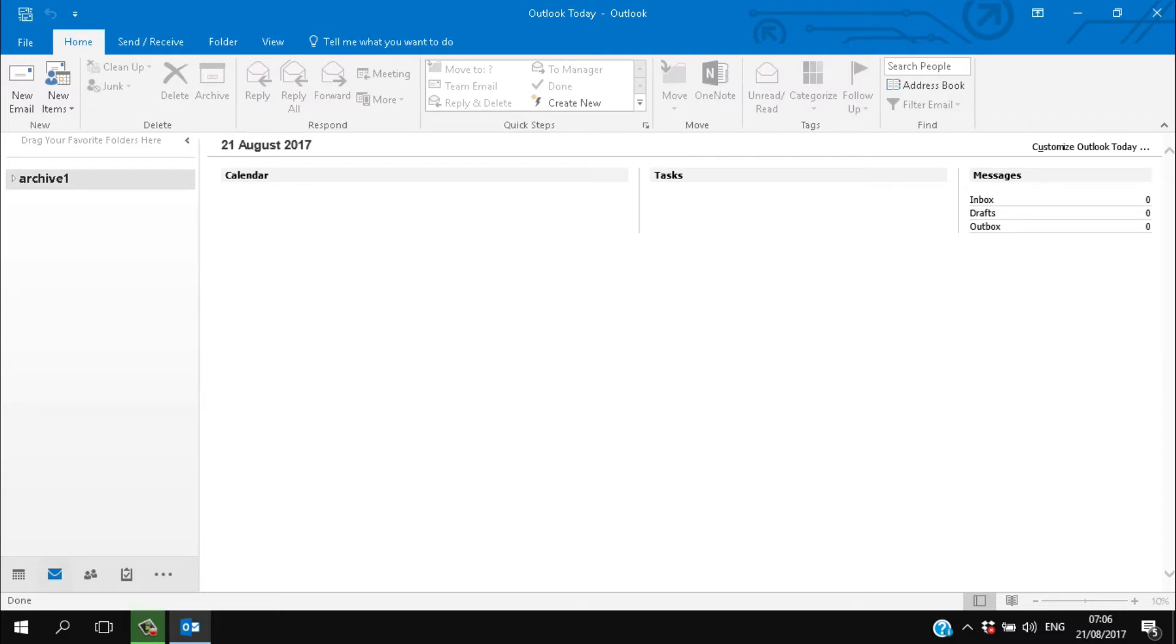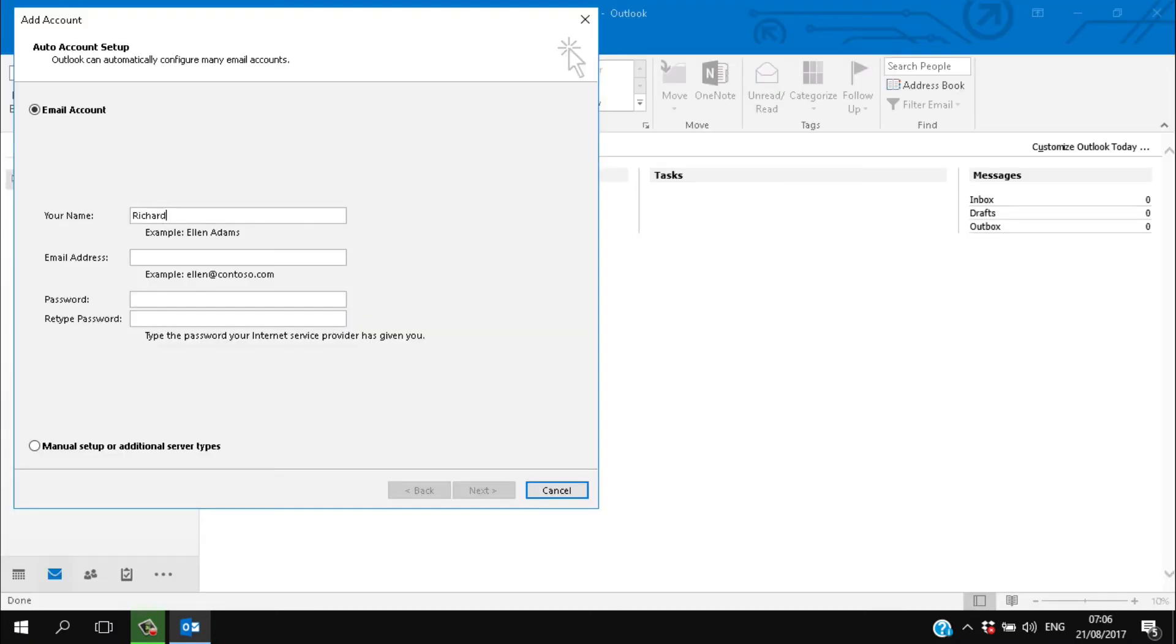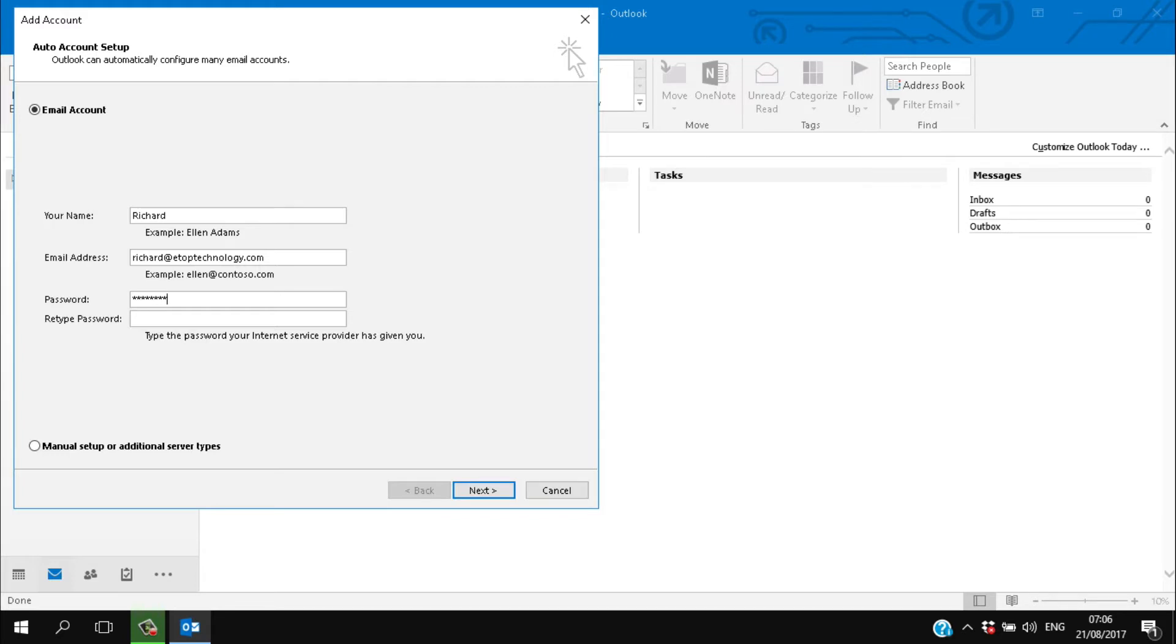If you set this up with eTop Technology then they'll have given you one. Outlook automatically asks for the account details, and once you've entered them and the account has been confirmed, Outlook will ask you to restart it.